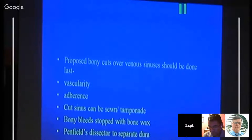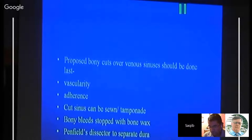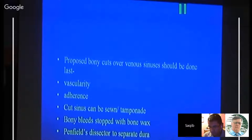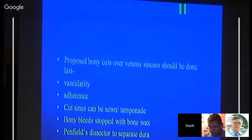Planned bony cuts over venous sinuses should be done last — do the safer burr holes first and the dangerous ones last, so that in case of rupture or bleeding, there is very little bone left to cut. Vascularity and the endrium should be preserved. Cut sinuses with tamponade when necessary. Bony bleeds are stopped with bone wax. The periosteal elevator is used to separate the dura. Epidural tacking sutures help control epidural bleeding before dural opening.